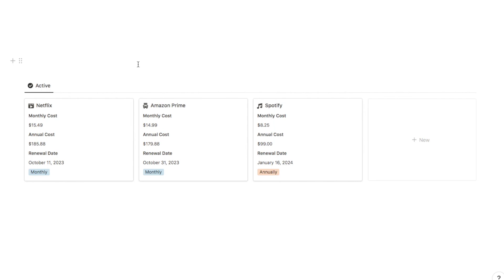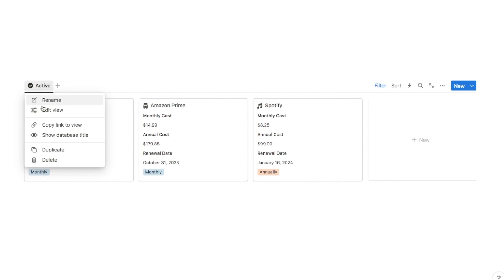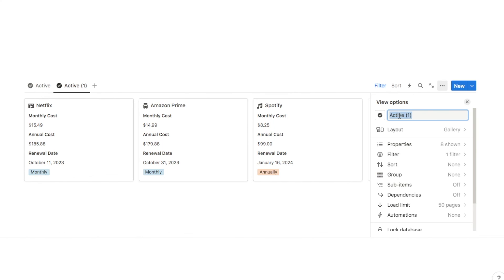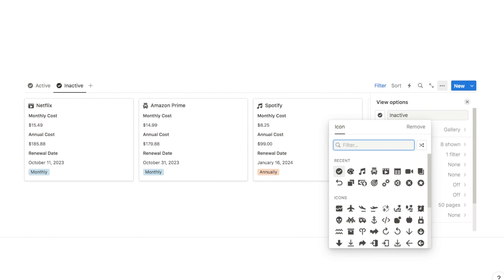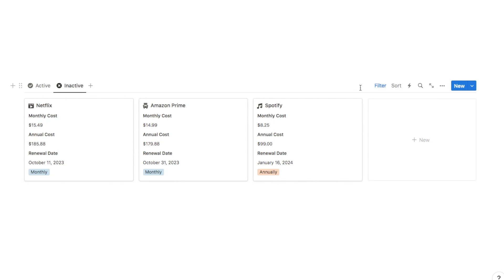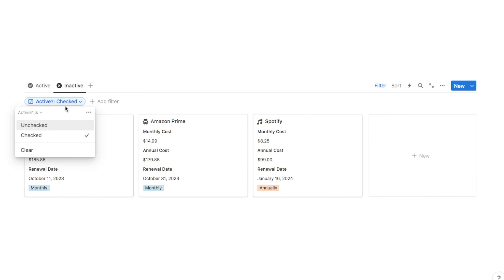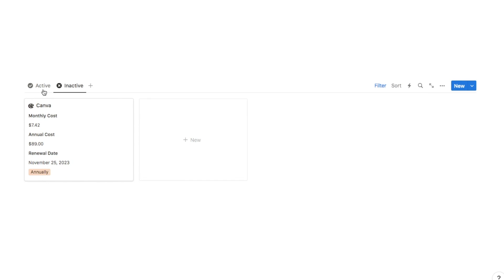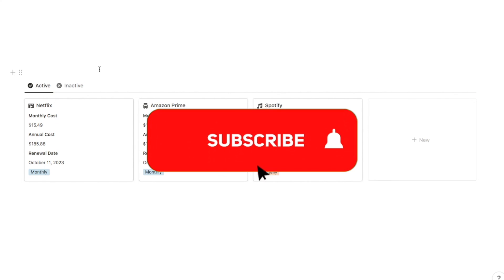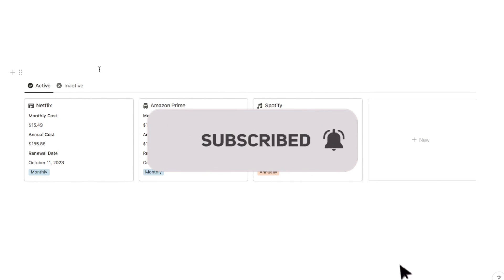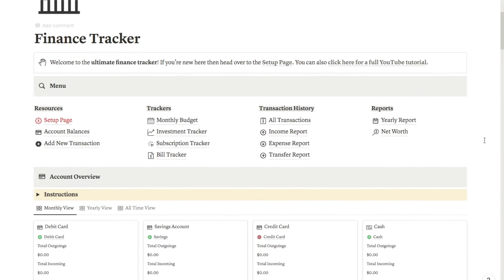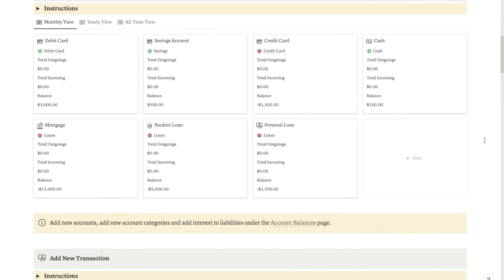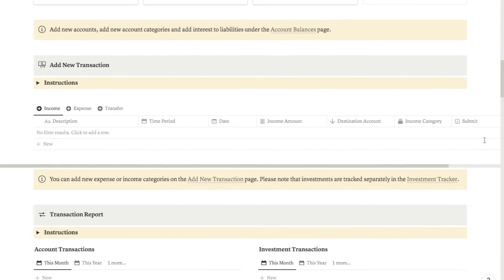To see inactive subscriptions, I'll click on Active and duplicate this view, naming it Inactive and changing its icon to a cross. I just need to change the filter to Unchecked, and as you can see it's now bringing up the Canva subscription. And that's it! If you found this video useful, please give it a thumbs up and subscribe — I post new Notion tutorials twice a week. You can also check out my pre-made Notion templates like this finance tracker in my store; the link is in the description below.